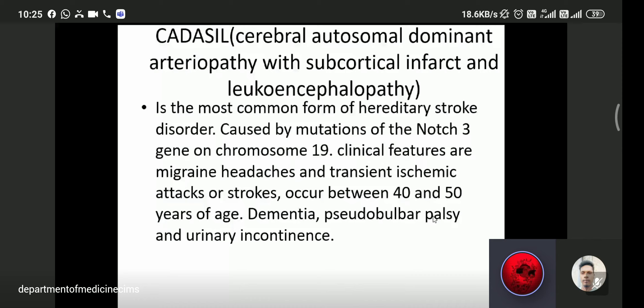Pseudobulbar palsy is an upper motor neuron type of lesion leading to dysphagia and dysarthria. In contrast, bulbar palsy is a lower motor neuron type of lesion. In pseudobulbar palsy, there is dysphagia, dysarthria, and the jaw jerk reflex is exaggerated. An exaggerated jaw jerk is characteristic of pseudobulbar palsy.